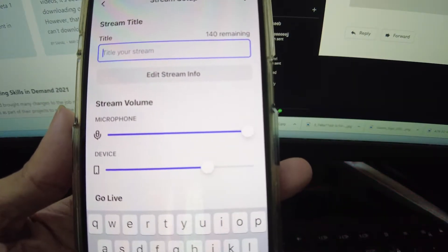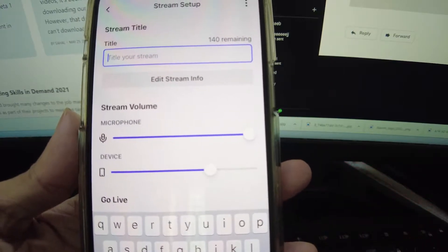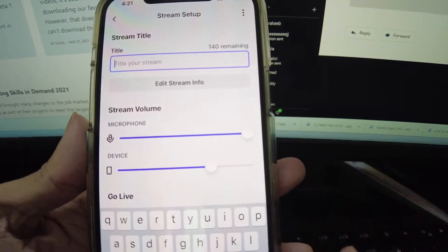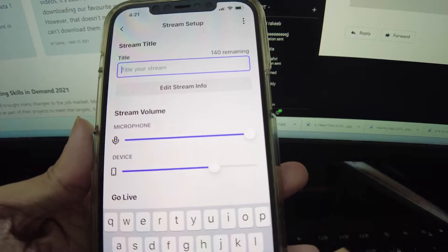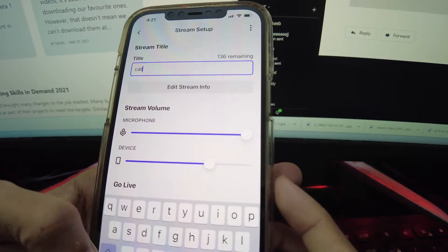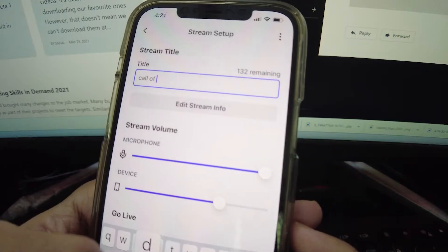Now, you'll have access to your stream dashboard. You can change your stream title here and adjust your microphone and device volume if needed. When you're ready, tap on the big purple live button.